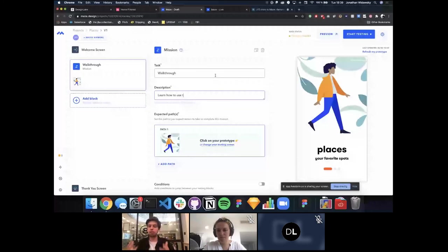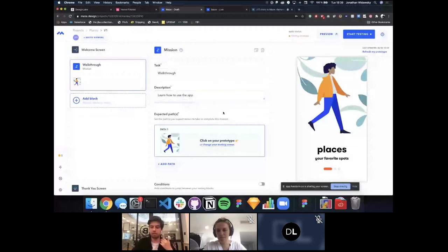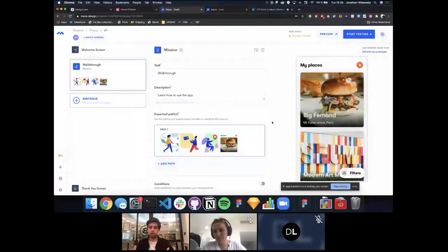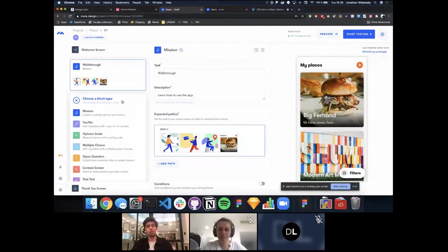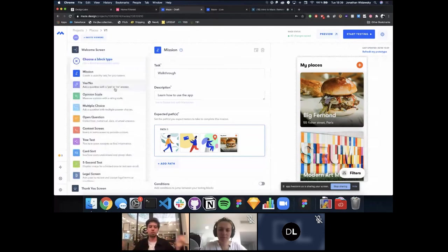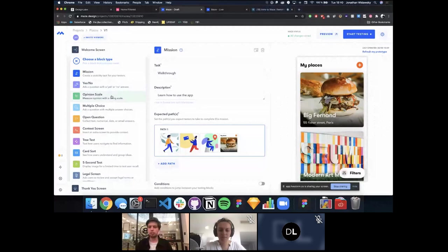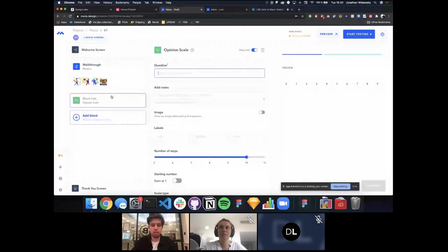Let's create our first mission called 'Walkthrough' — asking testers to learn how to use the app. The expected path is simply clicking through the onboarding screens. Creating paths is extremely easy — just click on your prototype the way you defined it in your prototyping tool. Then we add more blocks: Maze comes loaded with yes/no questions, opinion scales, multiple choice, open questions, tree testing, card sorting, and more.